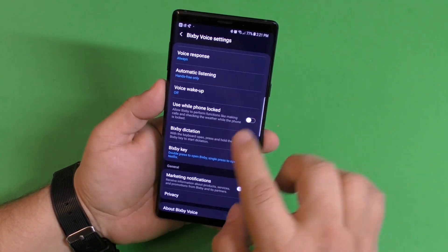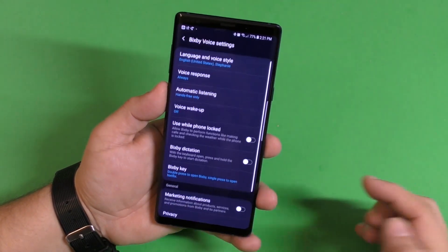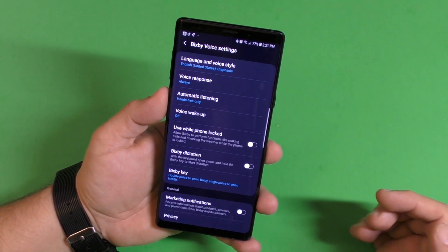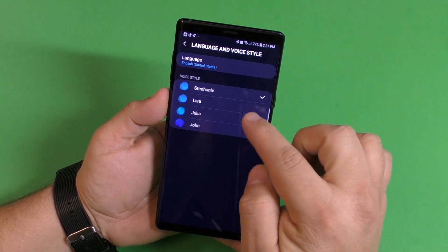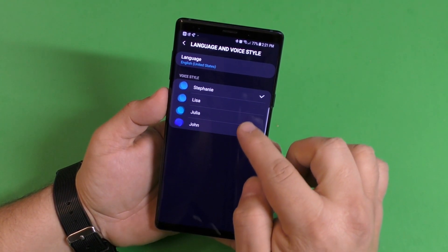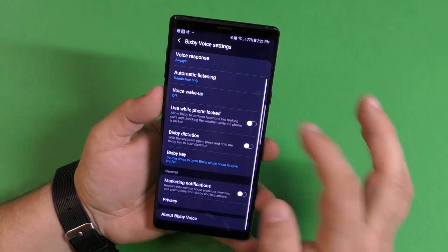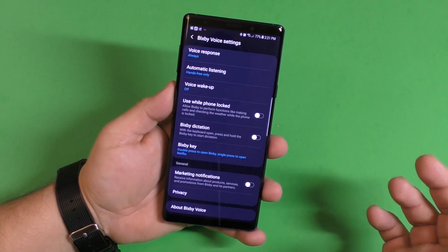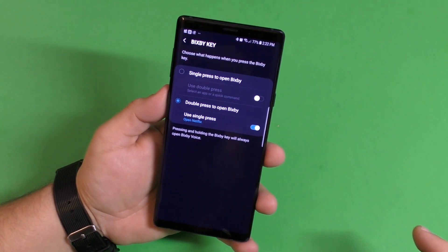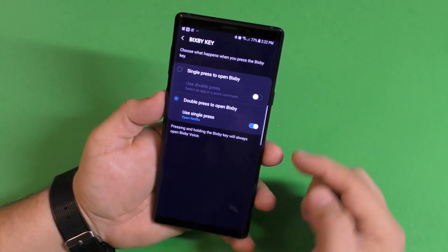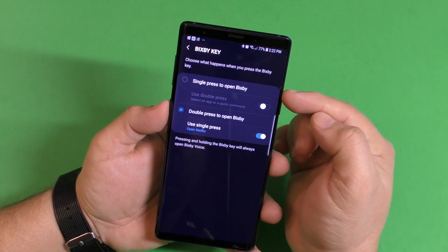Once you open this up, you have a couple of options. You can customize the language of the voice or change Bixby's voice. But what we want to do in this video is customize the Bixby key — click right there.